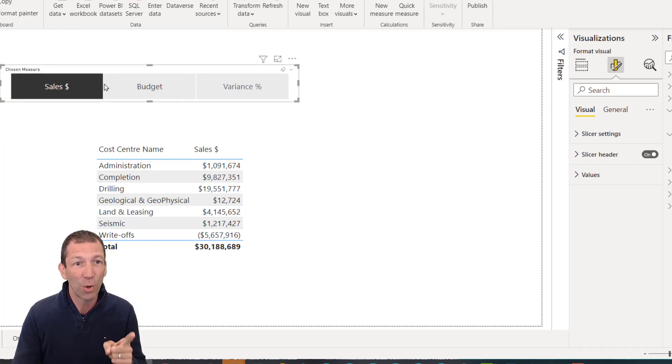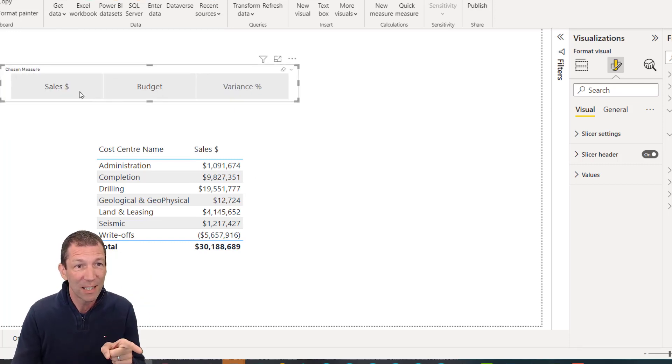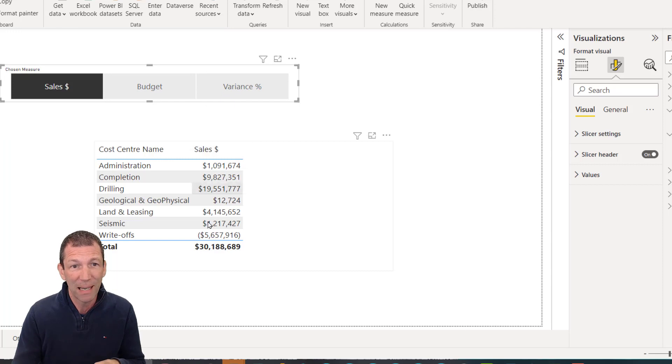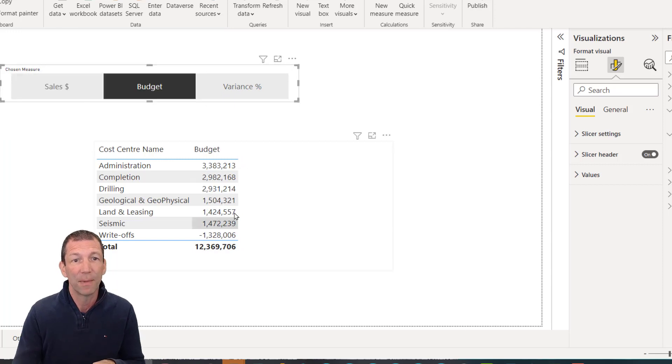But that's not only it. Look, the sales dollar displays in dollars. The budget, I haven't got dollars formatted.